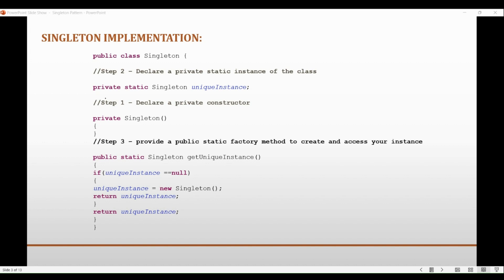The first reason is that the use of a static keyword ensures that there is only one instance of the class created during the lifetime of the application. As you know, the static keyword ensures that only one copy of that member exists in memory.